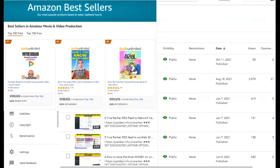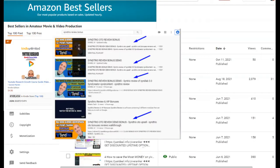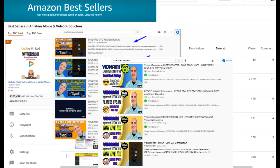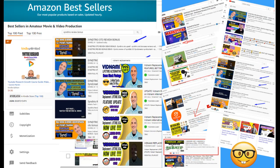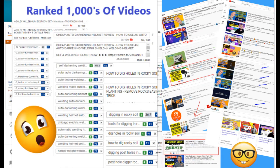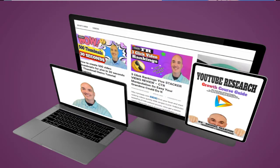First of all, if you saw this video on the first page of YouTube or Google ranked and you want to know how I did that, check my course below and I show you step-by-step everything I do in every video campaign so that I can get top rankings. Now let's dive into the content.